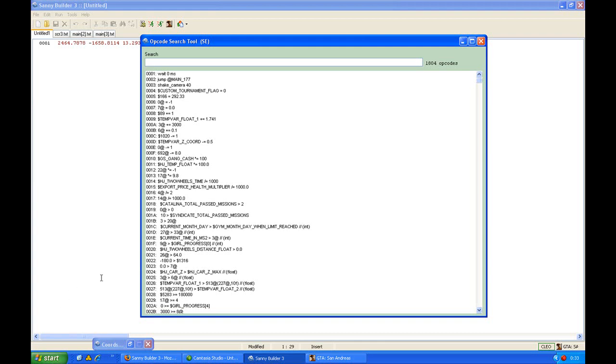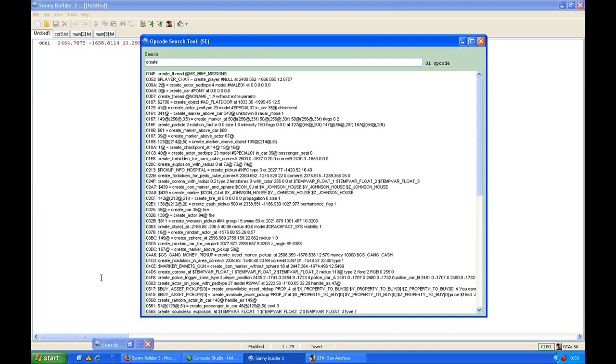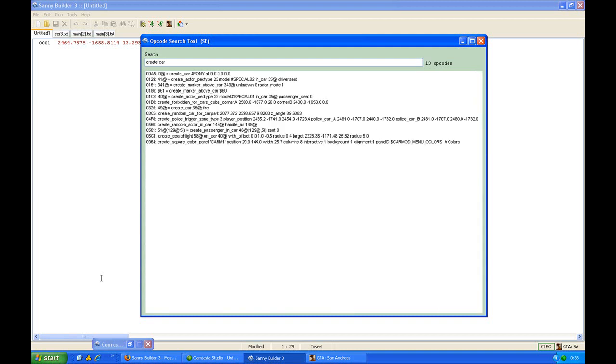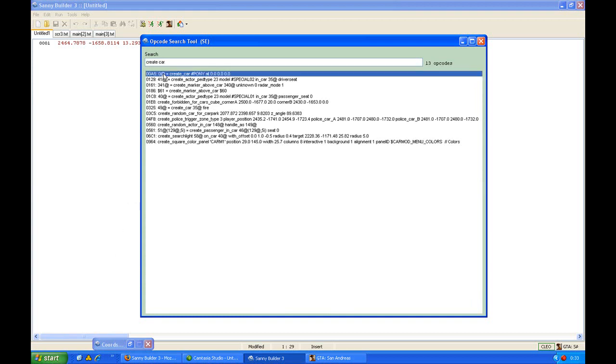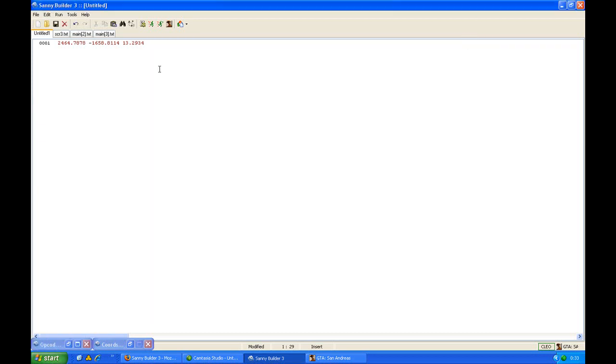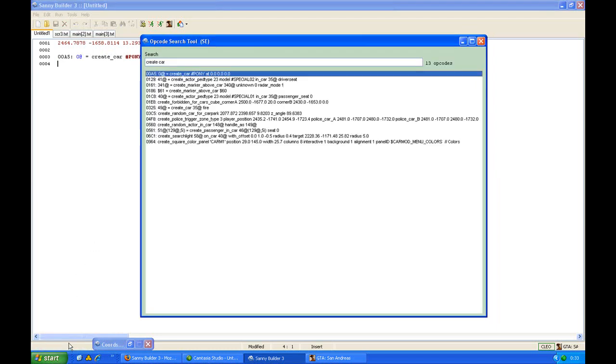For example, if you want to create a car, you can type create car and you will get 13 opcodes. These are all the opcodes which have create car in it. The most basic one is just to create a car and you can copy it and paste it into the file.